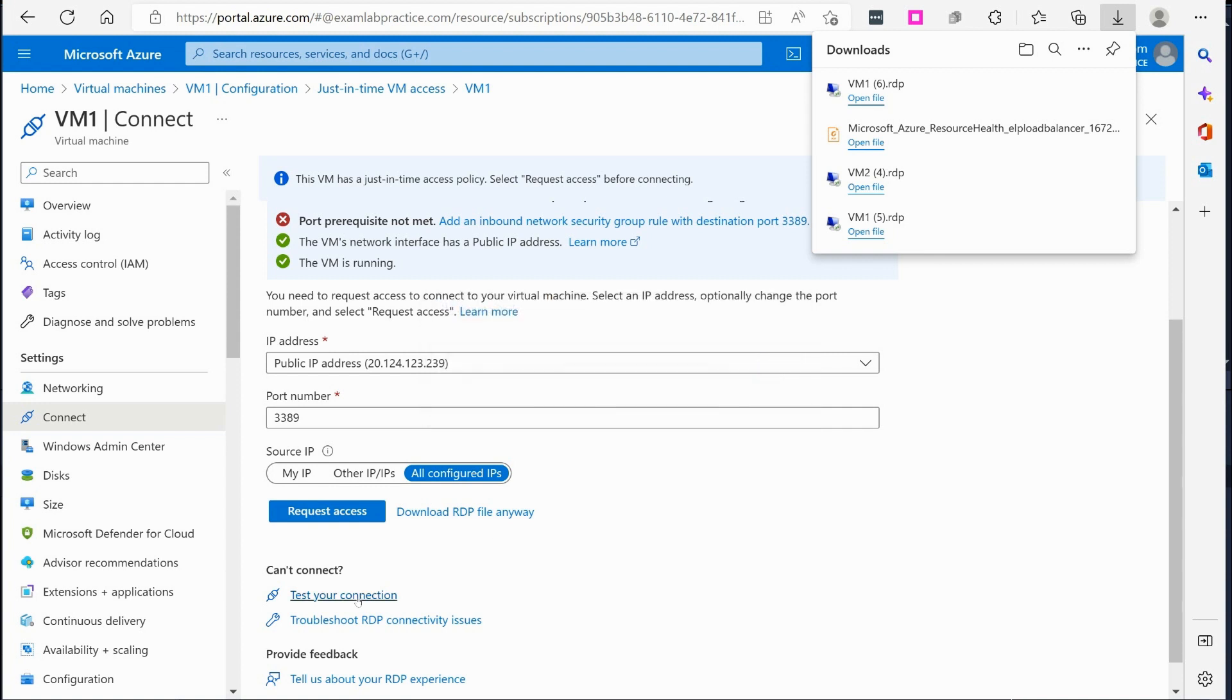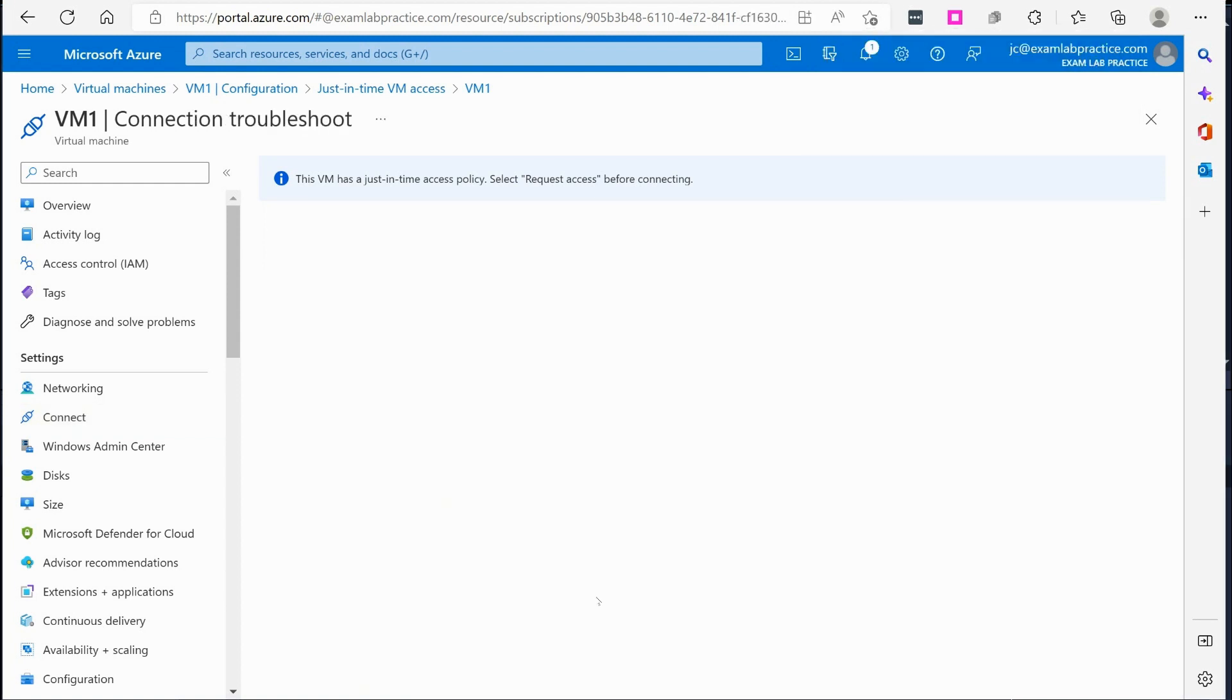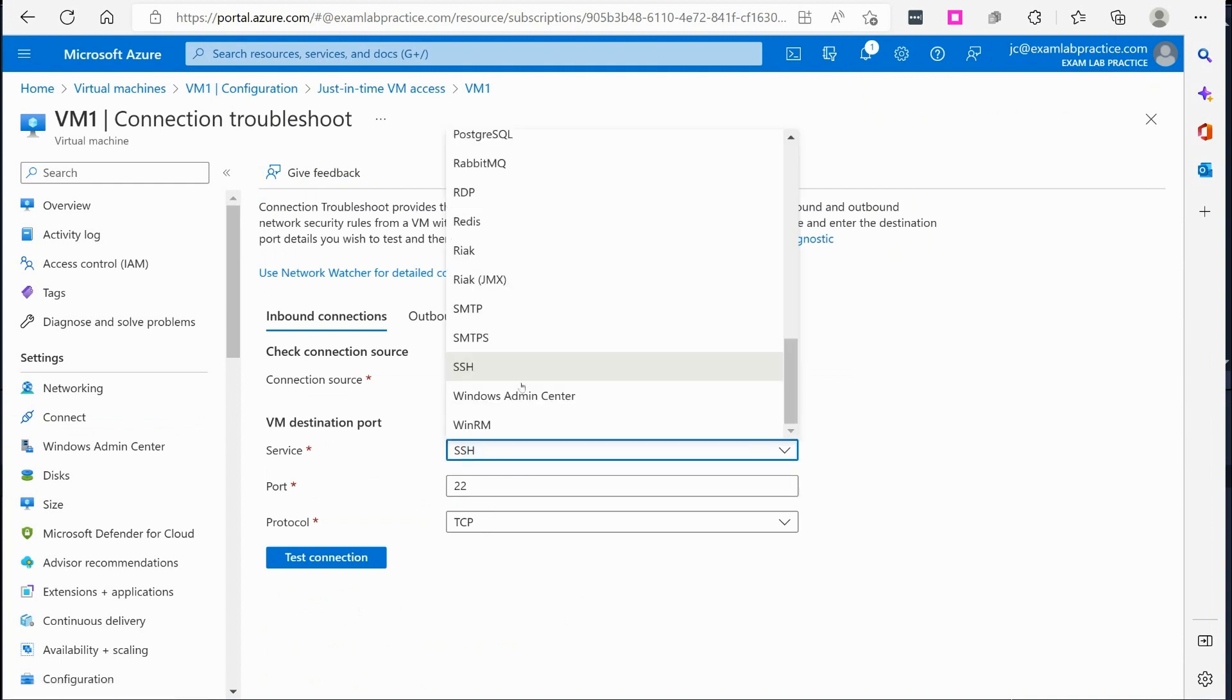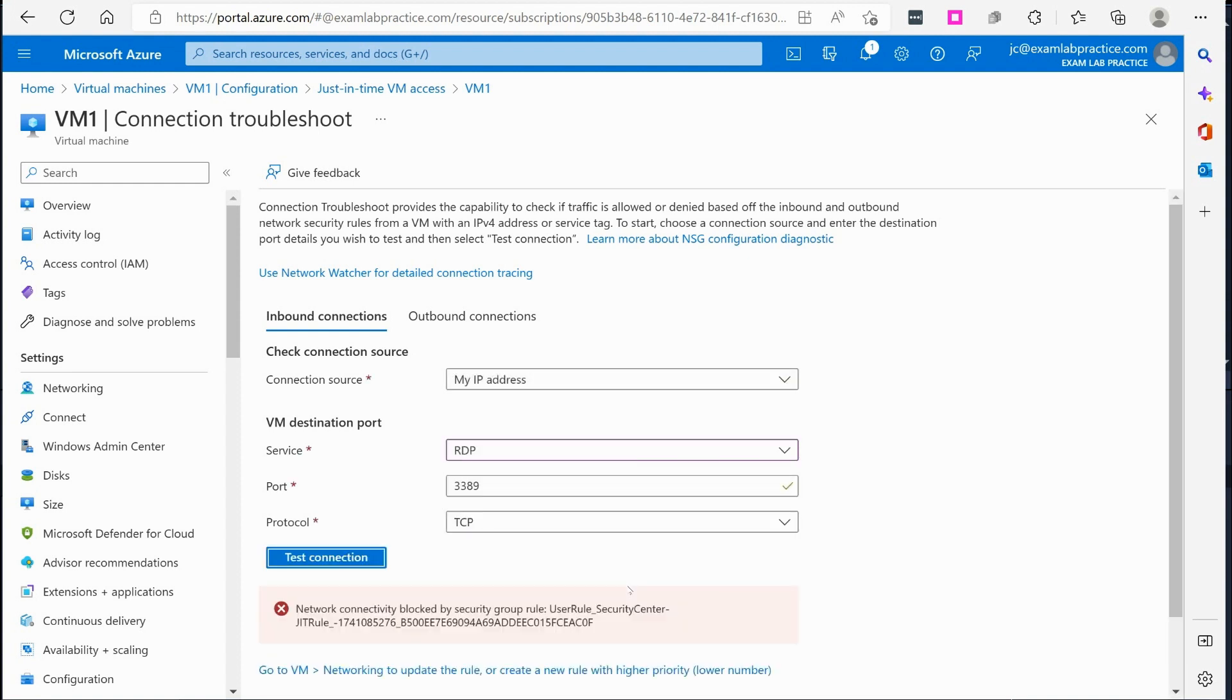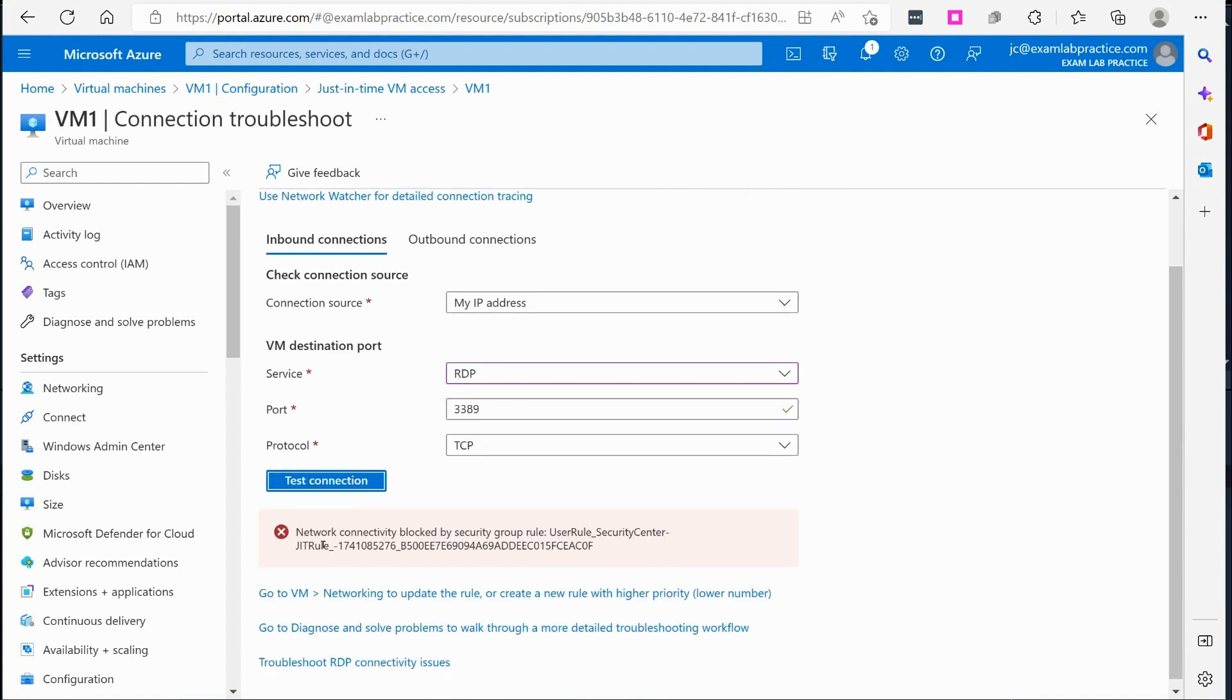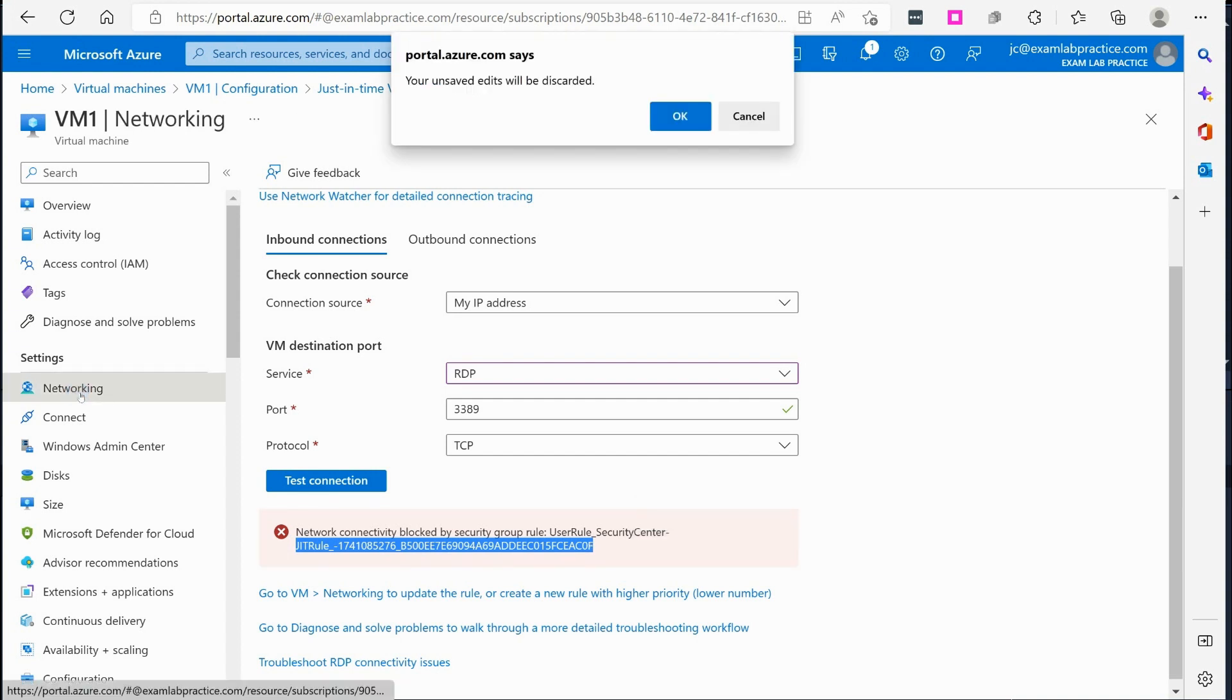Hmm, that's really strange right? Well let's troubleshoot. Let's go to test your connection. All right, my IP address to RDP 3389. Let's hit test connection. Okay, we're going to let this, it's going to run a test basically like an IP flow verify test just like we have in the network watcher. Aha, says network connectivity blocked by security group rule. So there is a security rule that's blocking us.